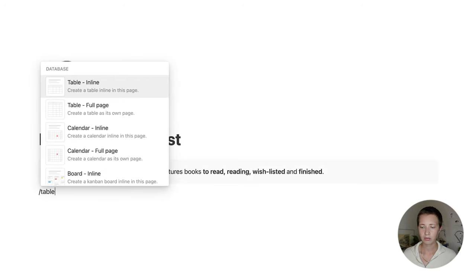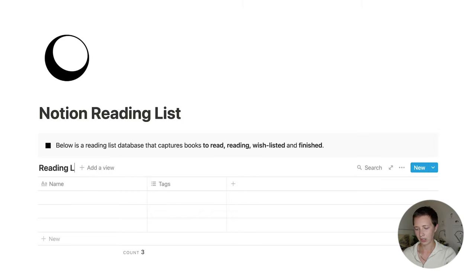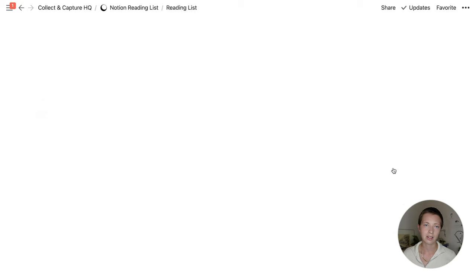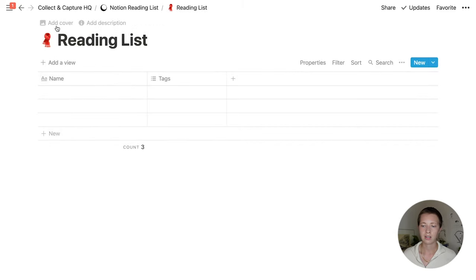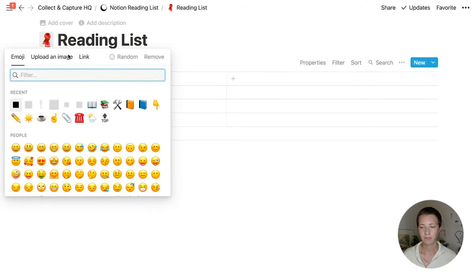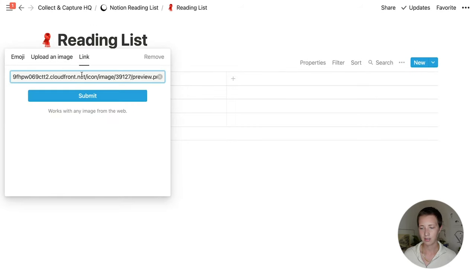The first thing I want to do is create that database. So forward slash table, make it an inline table, and I'm going to name it Reading List — I could also name it Bookshelf — and I'm going to open it as a page. Then I'm going to go to Add Icon to add that open-faced book. I'm going to go to Link, just paste that in, and it should appear. I think this looks really nice, especially with this black and white theme.